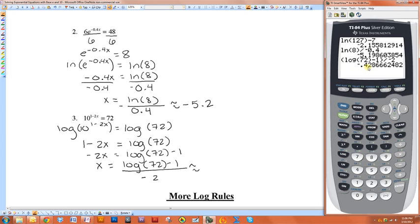Negative 0.43. Now you've got to make sure you put the entire numerator in parentheses. Otherwise, if you don't, it'll just do log of 72 plus 1.5. So negative 0.43.